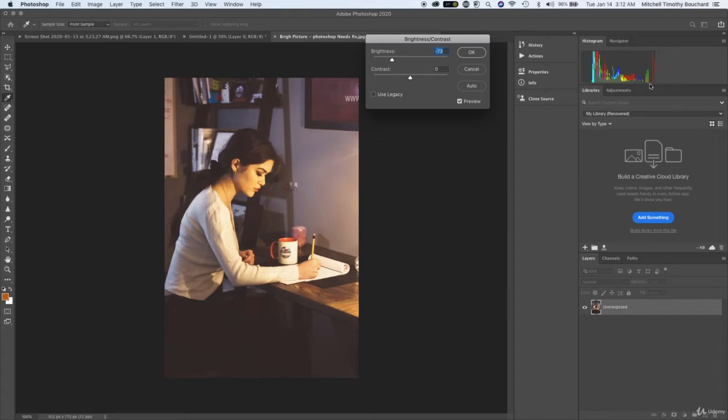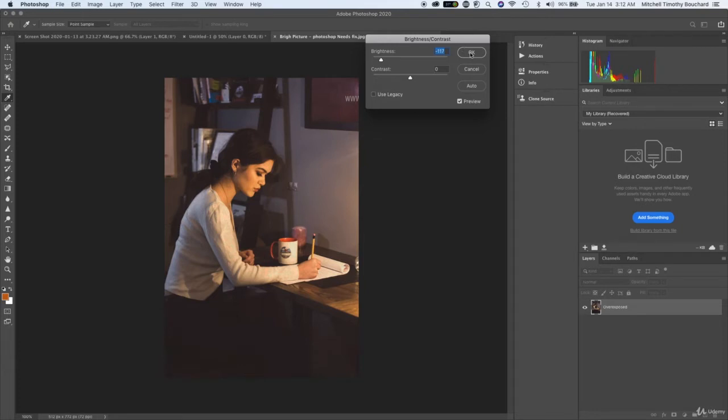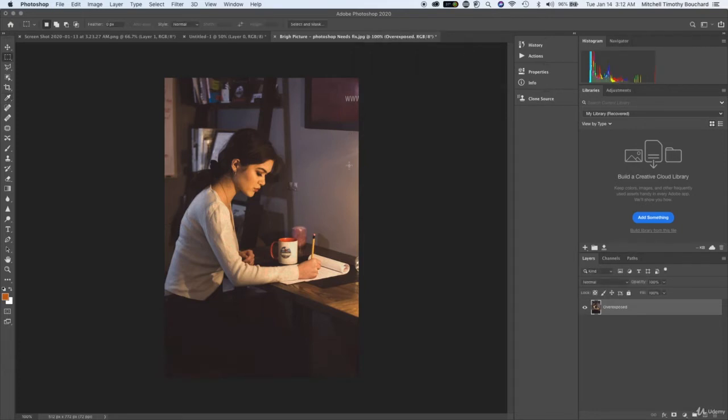So let's bring it down just a little bit more because our main exposure is going to be this area right here. There would be a practical source such as a lamp in the shot and that's what's going to be illuminating our face.